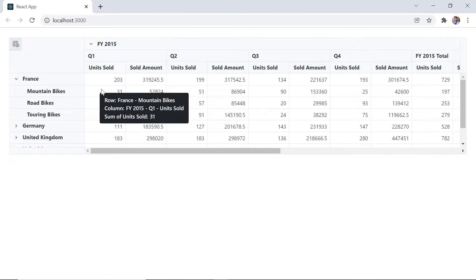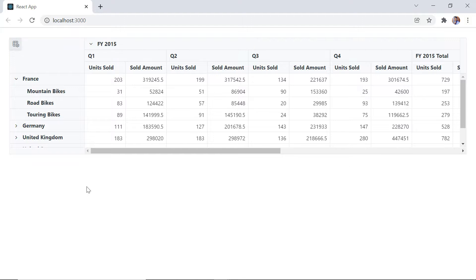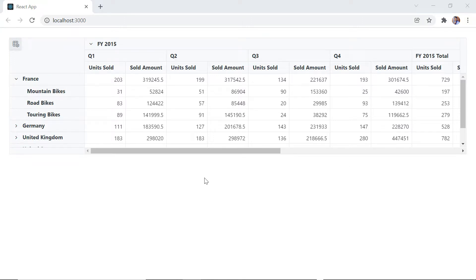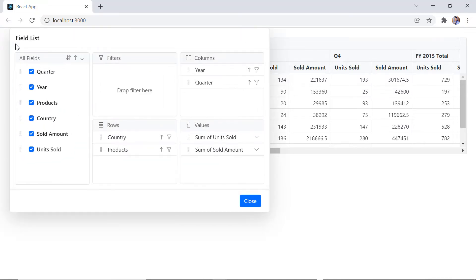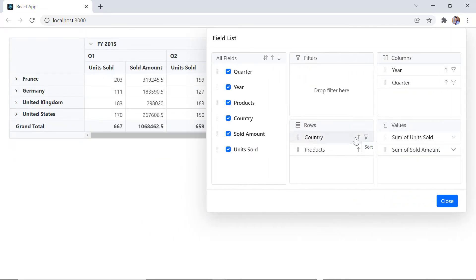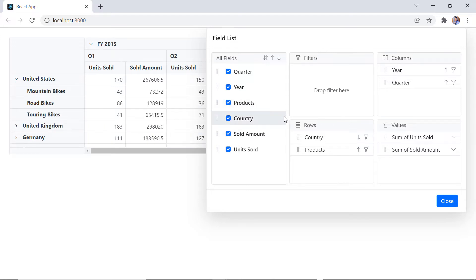Let's see how to sort field members in the pivot table. By default, sorting is enabled and field members in rows and columns are sorted in ascending order. When I open the field list tab, the sort icon is displayed in the row and column members. I click the country field in the row axis and the row details are sorted by descending order. Likewise, the products field members can be sorted in ascending or descending order.